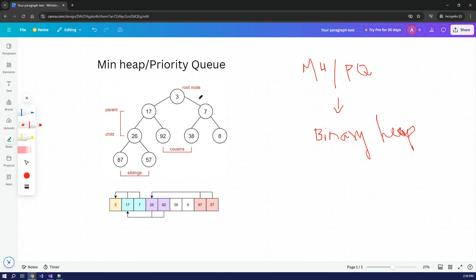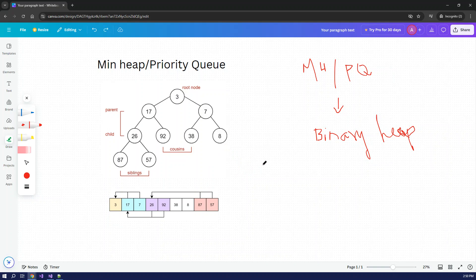This is a complete binary tree. In a complete binary tree, every level has child nodes properly filled up, whereas if only one child node exists and it's not fully filled, that's an incomplete binary tree. The Min Heap data structure is built on the complete binary tree form, and the underlying structure of Min Heap is the Binary Heap.